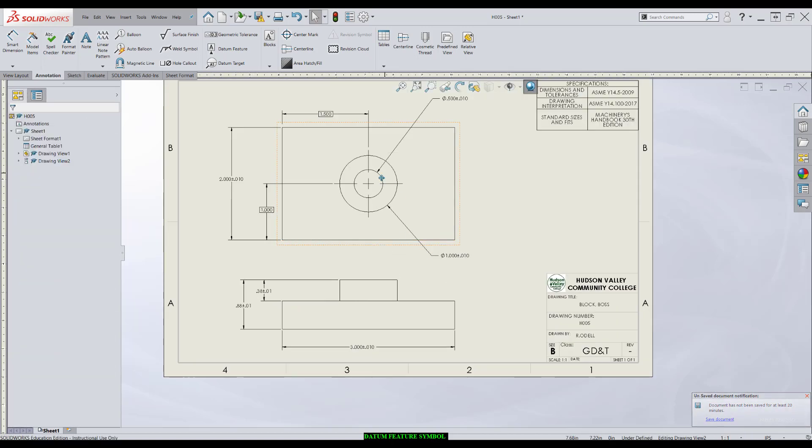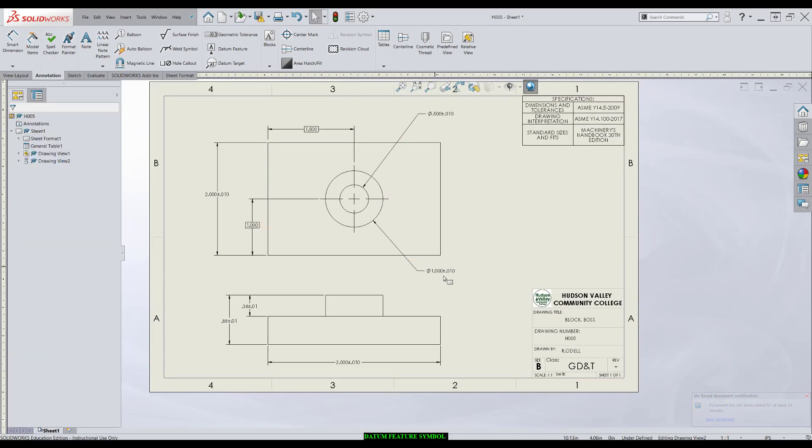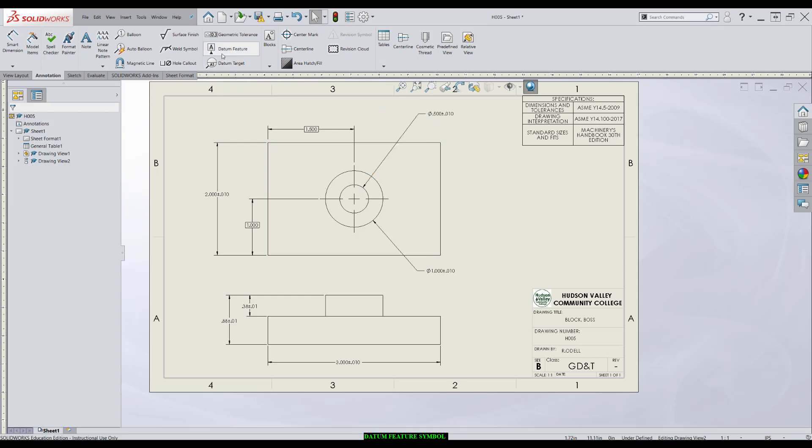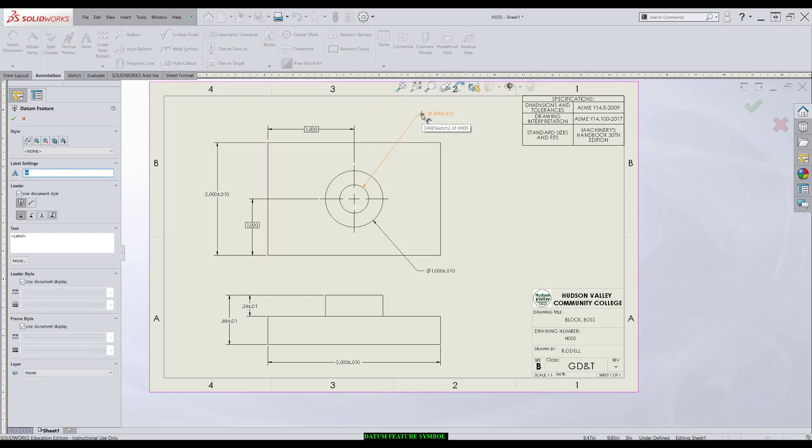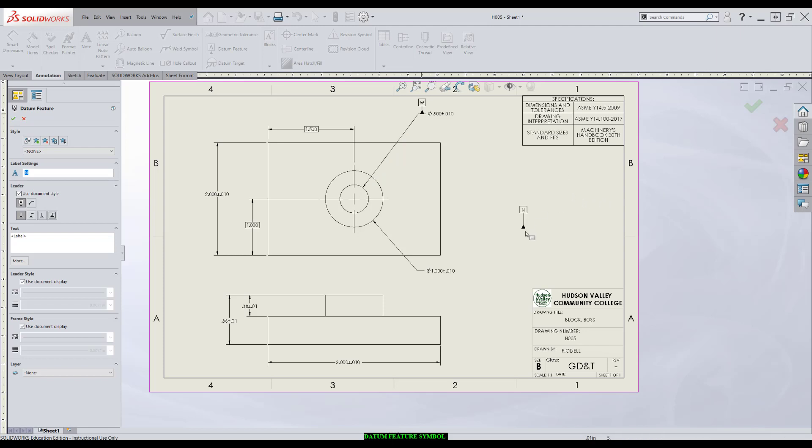In this case, I'll make this inside diameter the primary datum. I'll apply the datum feature symbol directly to the dimension. Good to go.